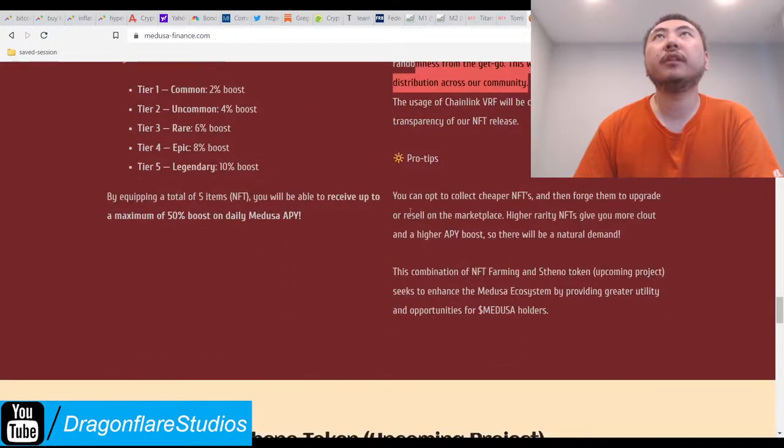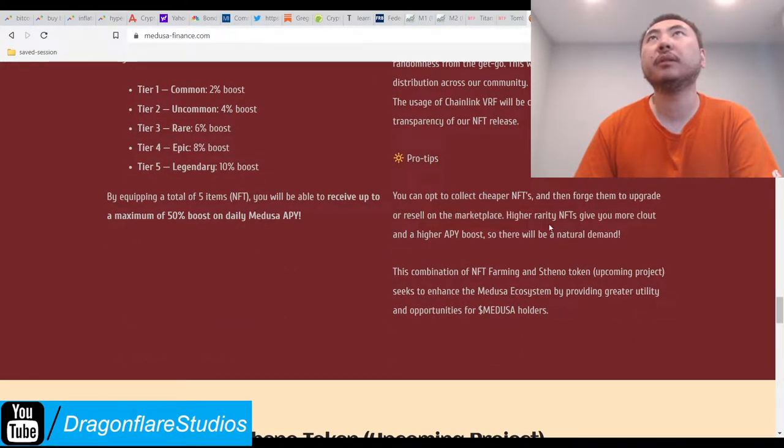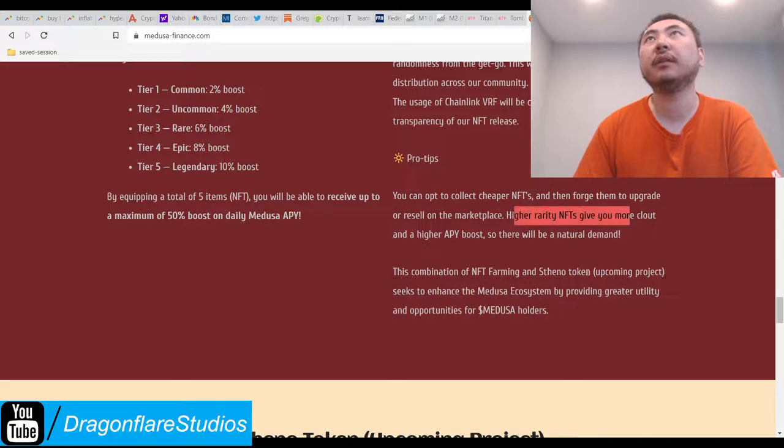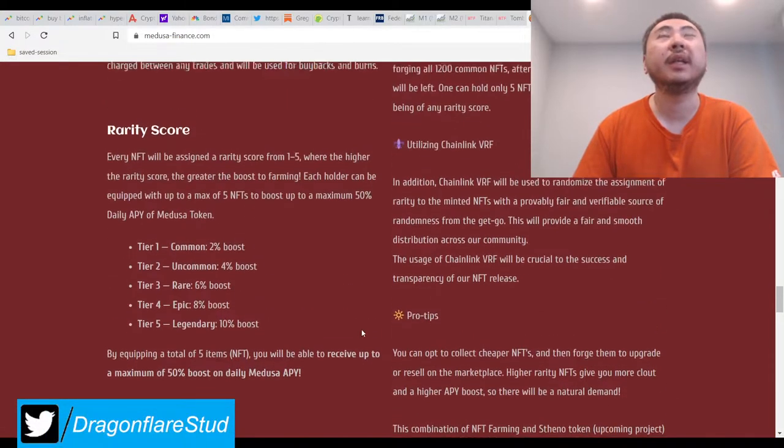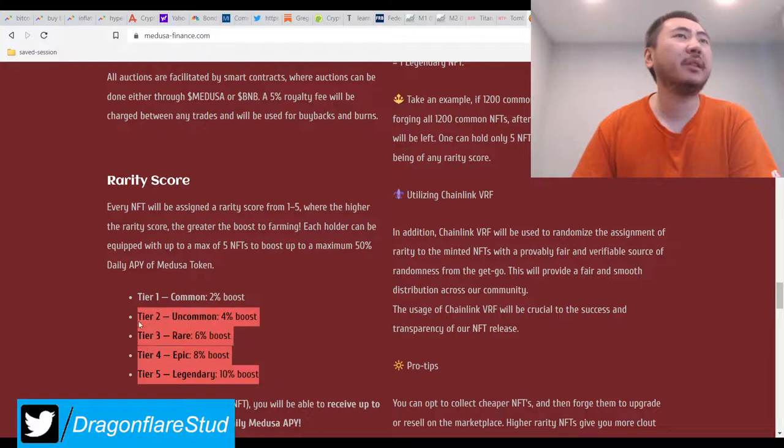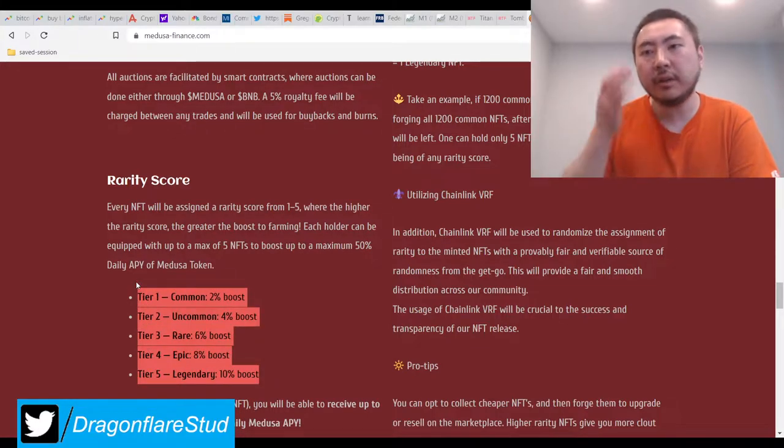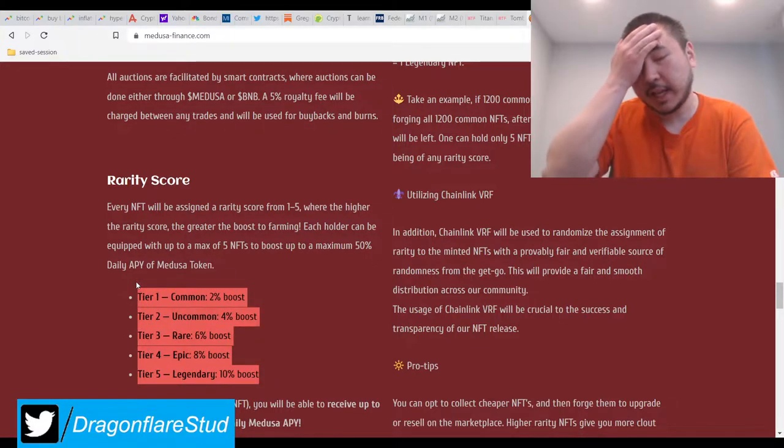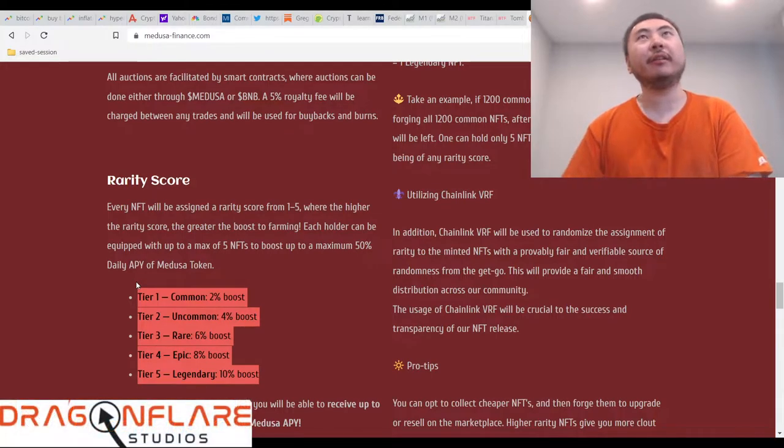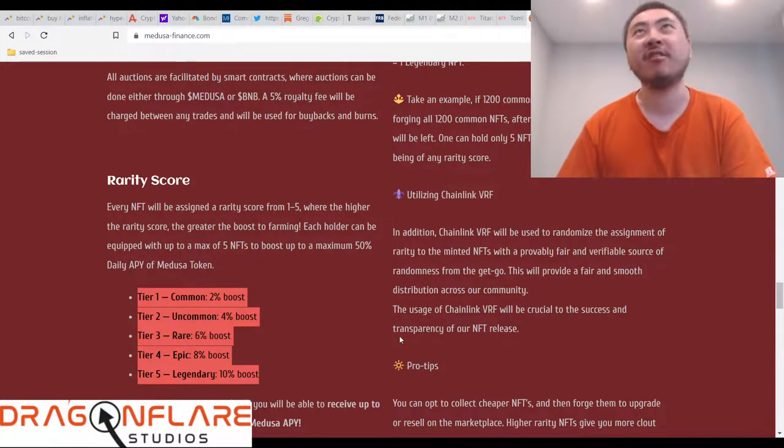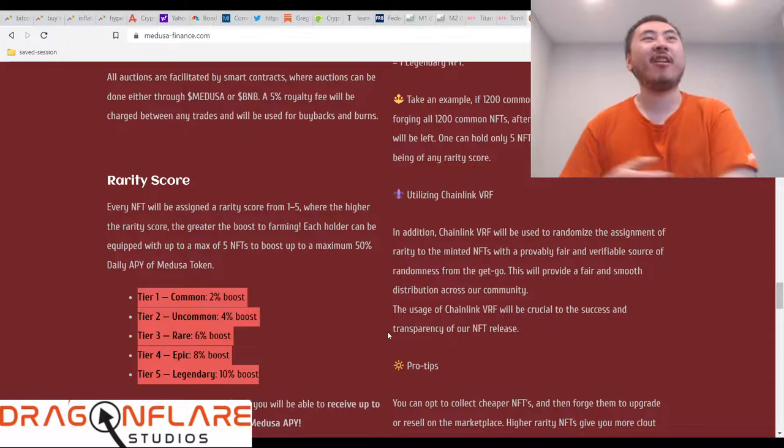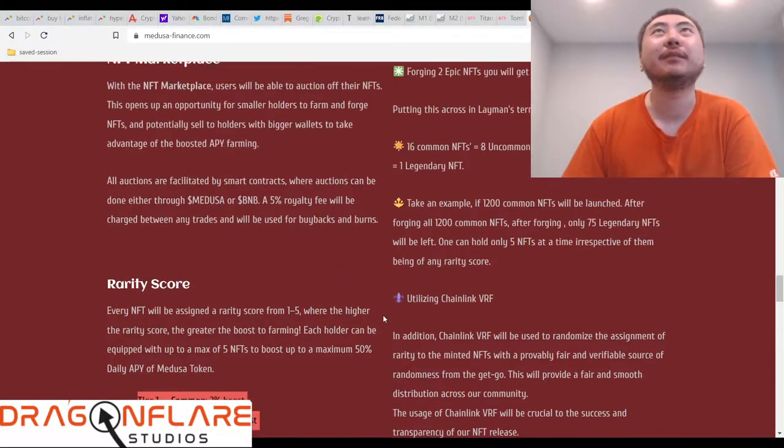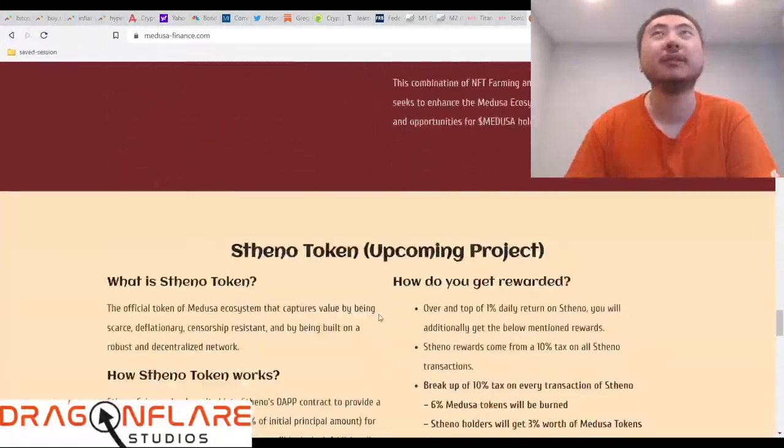Provably fair. Pro tips. You can go up to collect cheaper NFTs and force them to upgrade them or resell on the marketplace. Higher rarity NFTs gives you more clout and higher APY so there'd be natural demand. Yeah. So there's also probably like a nice little ego boosting factor. Like, hey, I got 5 legendary NFTs. You have nothing. Ha, ha, ha, ha. I'm burying you. Right? And just imagine some smug asshole.